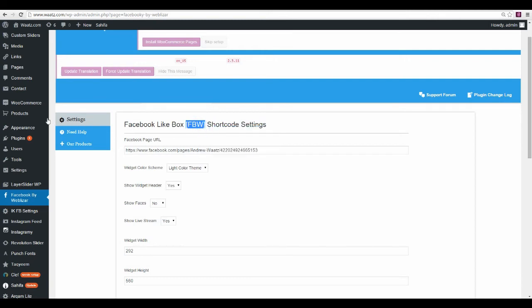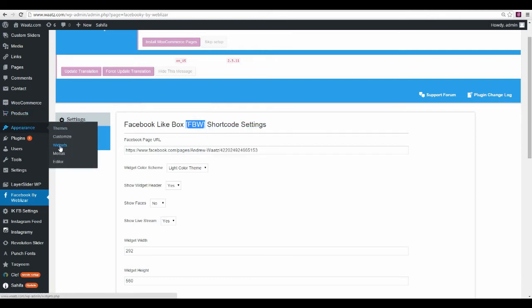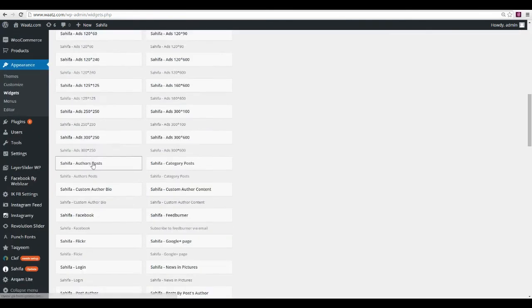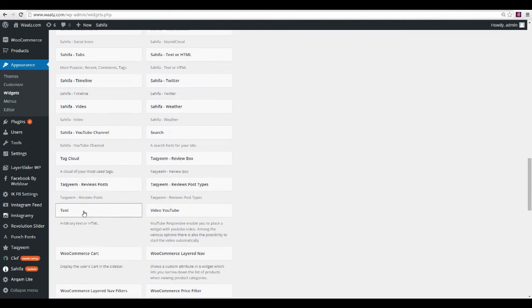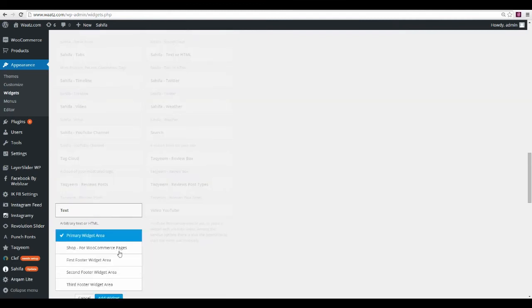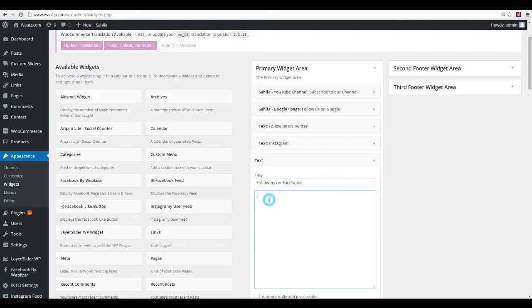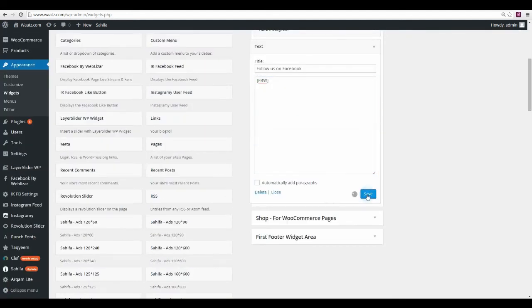Now go to Appearance and then Widgets. Go down to the Text widget and click Add Widget. Choose a title — for example, Follow Us on Facebook — and paste your shortcode in the content area, then click Save.